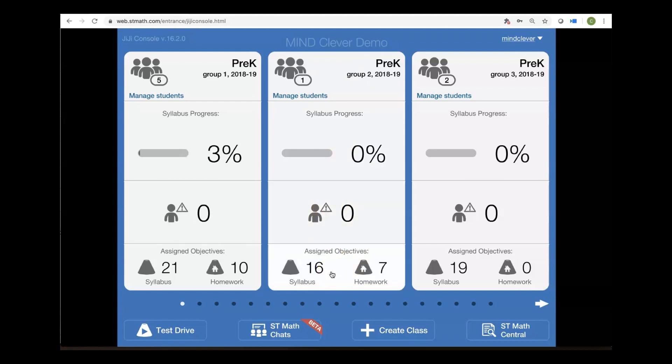Now another really important link on this page is ST Math Central. At ST Math Central, you'll find everything you need to know on how to support your students, extension resources, and other important tutorials.